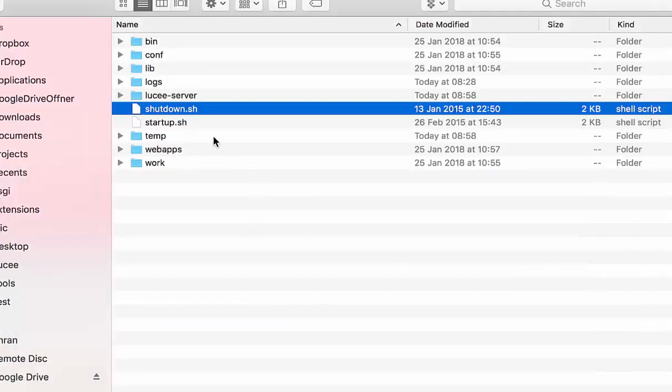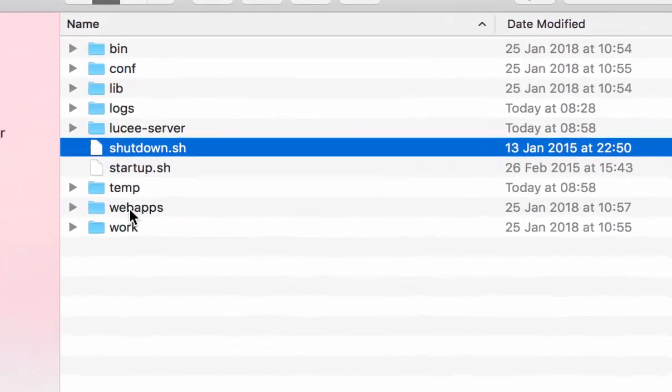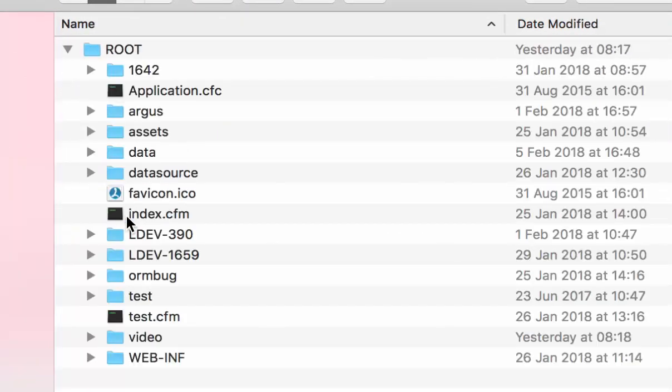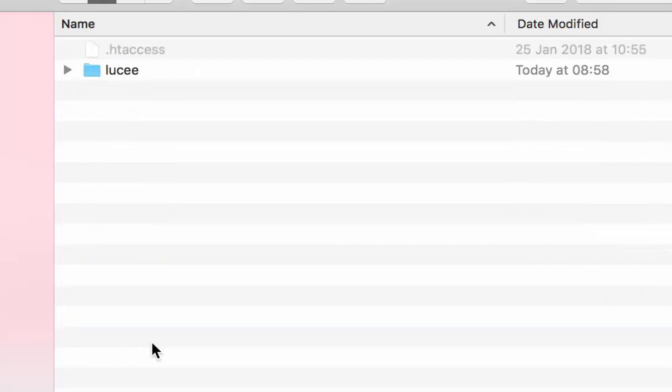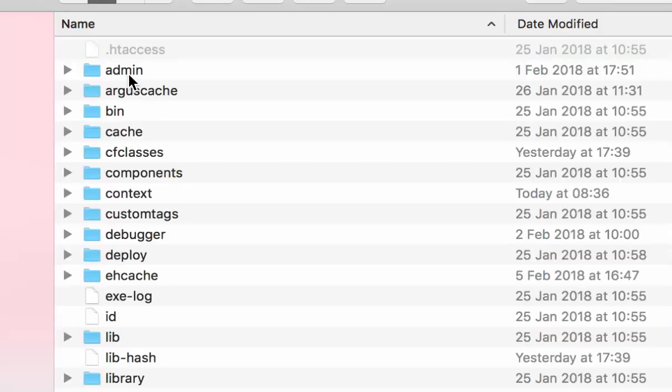For that, we go into a web context. And there, we find the WEB-INF directory. Inside that directory, we have the Lucee directory.